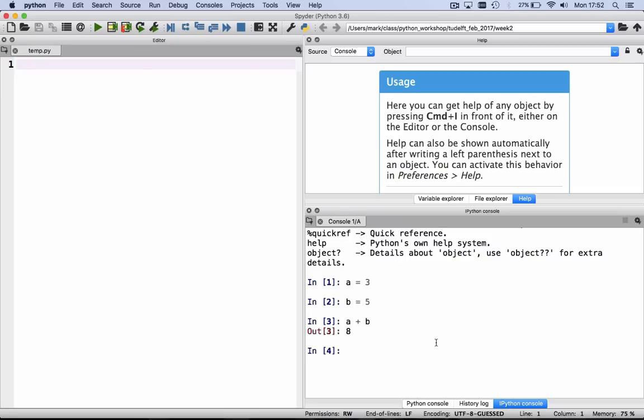Notice that every time you hit enter, it actually executes that line. So a is equal to 3 is executed, b is equal to 5, and a plus b is executed. And the output is written to the screen.